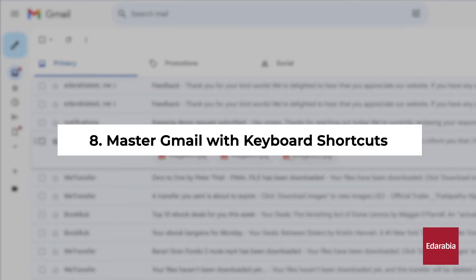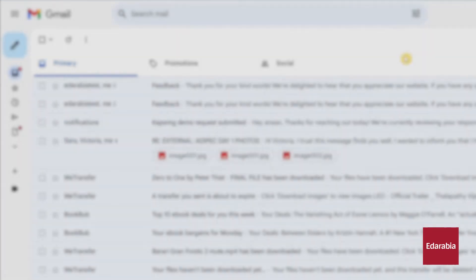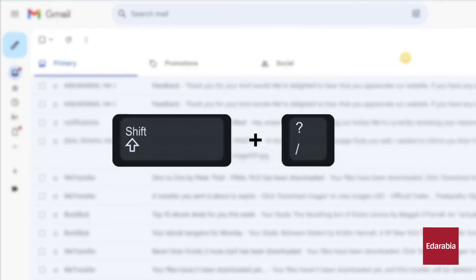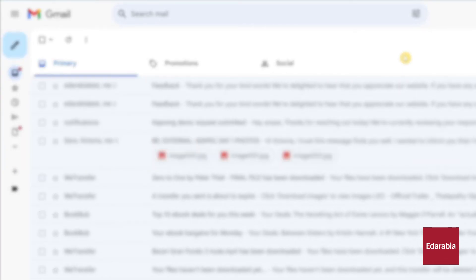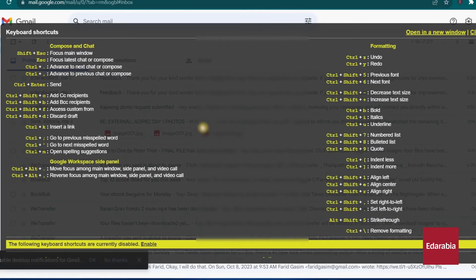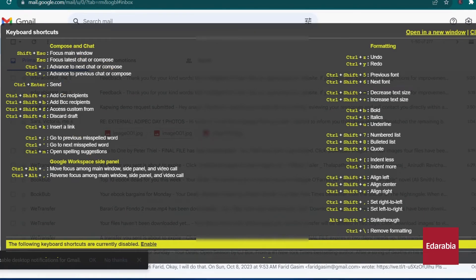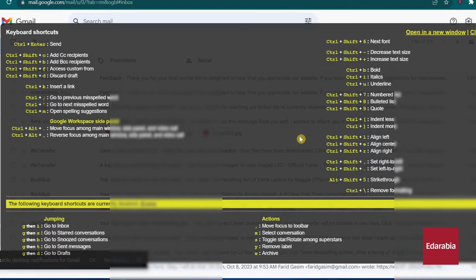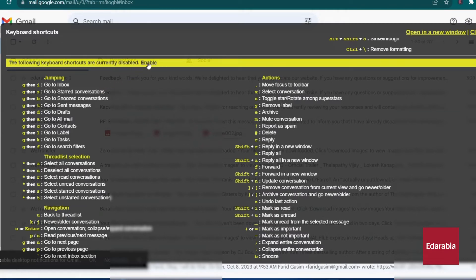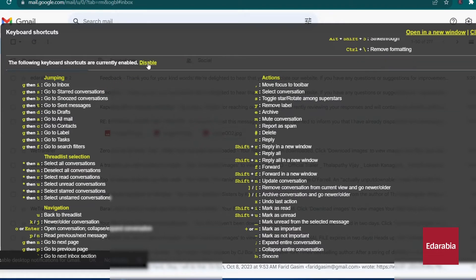Number 8: Master Gmail with keyboard shortcuts. One crucial keyboard shortcut to remember is Shift and the question mark symbol. Pressing this combination will reveal a comprehensive list of available keyboard shortcuts. The list is divided into two sections. The top part displays shortcuts that are already enabled by default, while the lower part contains additional shortcuts that you can activate by clicking on Enable.